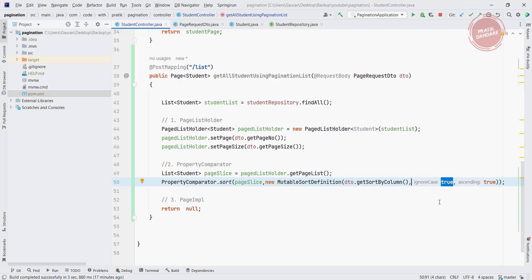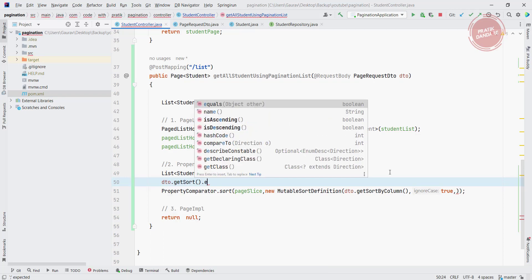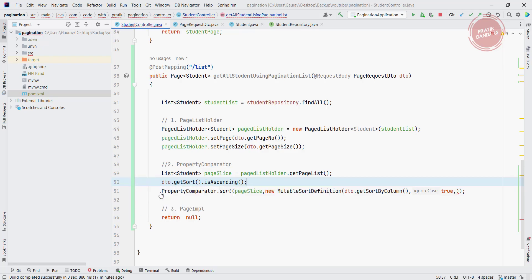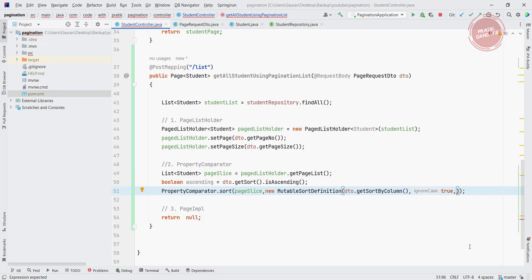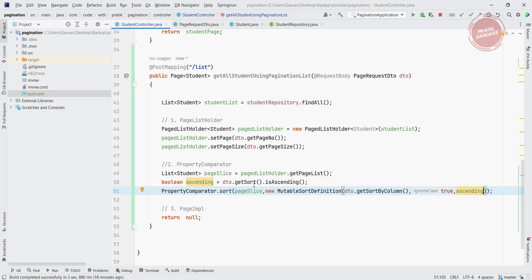Setting isIgnoreCase to true means the sort is not case-sensitive. For ascending or descending, I implement the logic: if dto.getSort().equals("ascending") then it returns true, otherwise false. So if it is ascending it returns true, and if it is not ascending — meaning it's descending — it returns false.